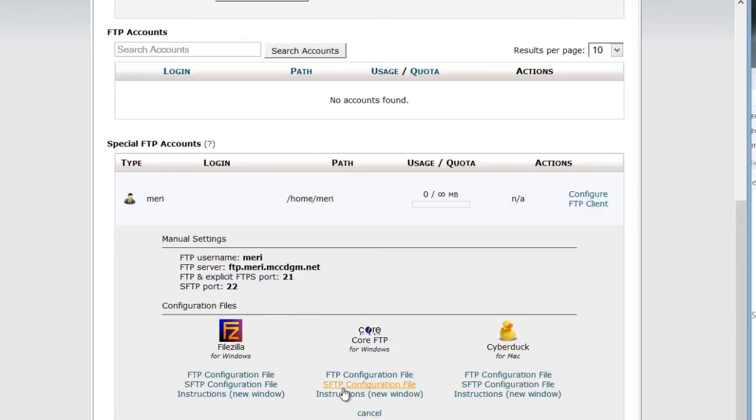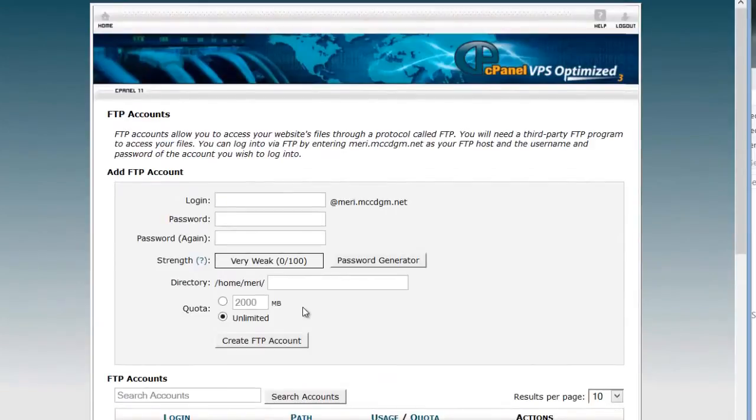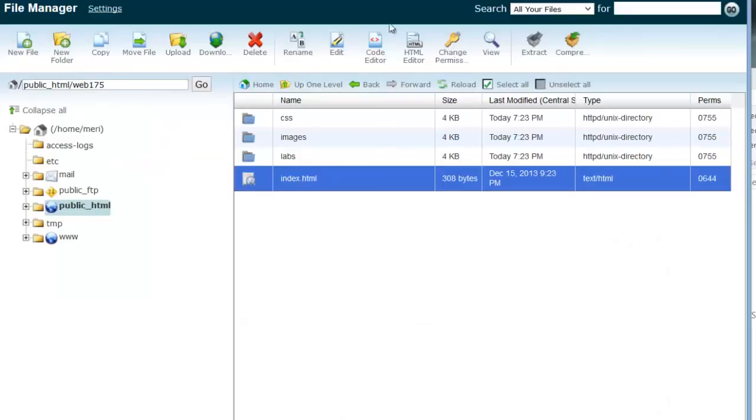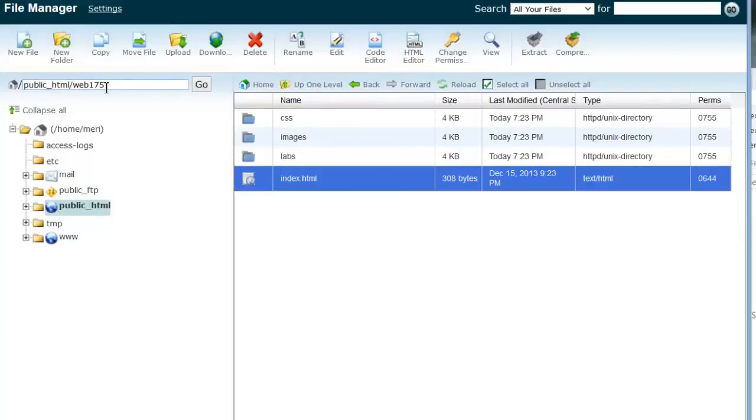So this app has directions for several different things. It doesn't tell you Dreamweaver, but this is really what you need to know. My username is Mary, and my FTP server is ftp.mary.mccdgm.net. The other thing that you need to remember is that everything that we're going to use is inside of public_html. And then I'm going to set it to the Web 175 folder. So I'm going to go ahead and stop this video here, and we'll pick it back up for the next video with setting up a site in Dreamweaver.